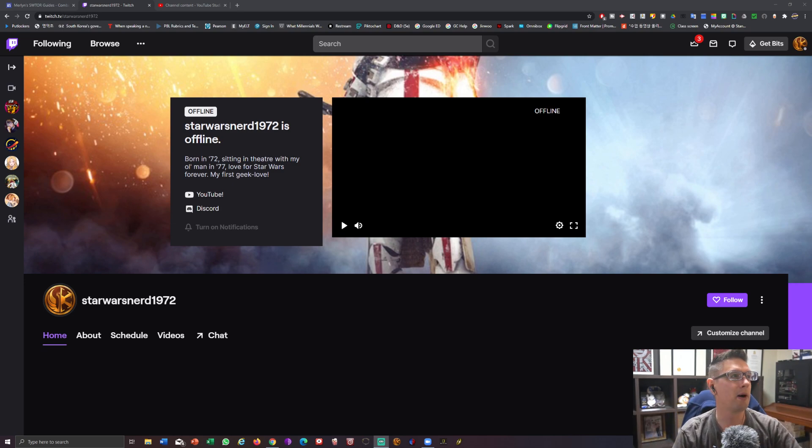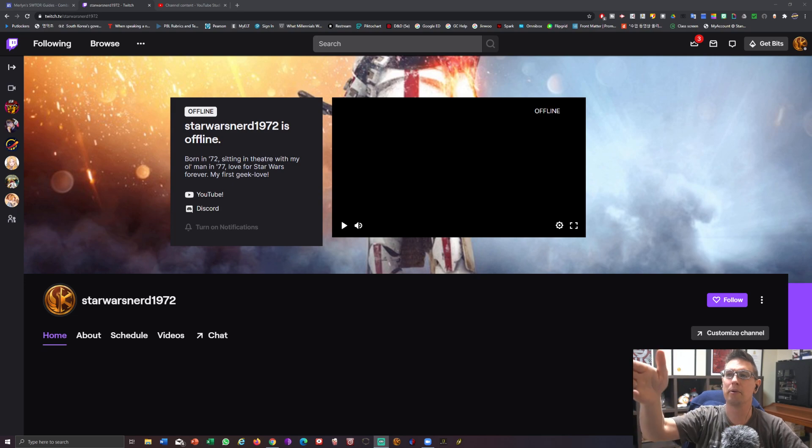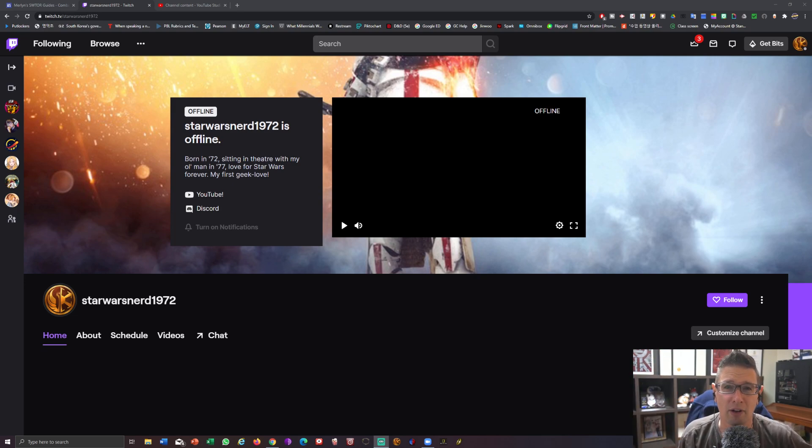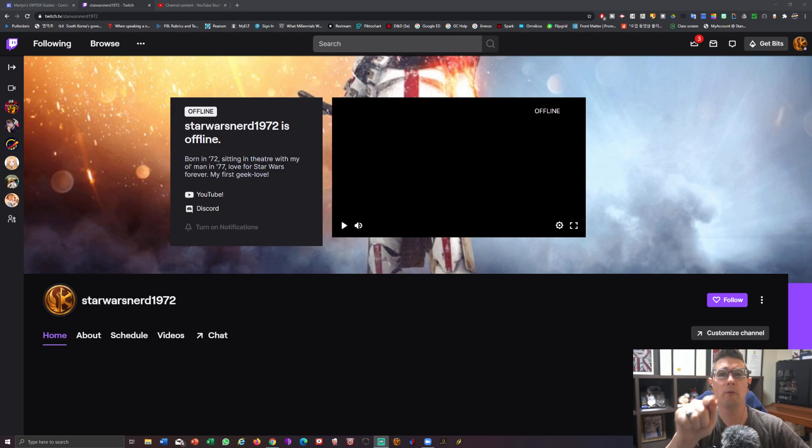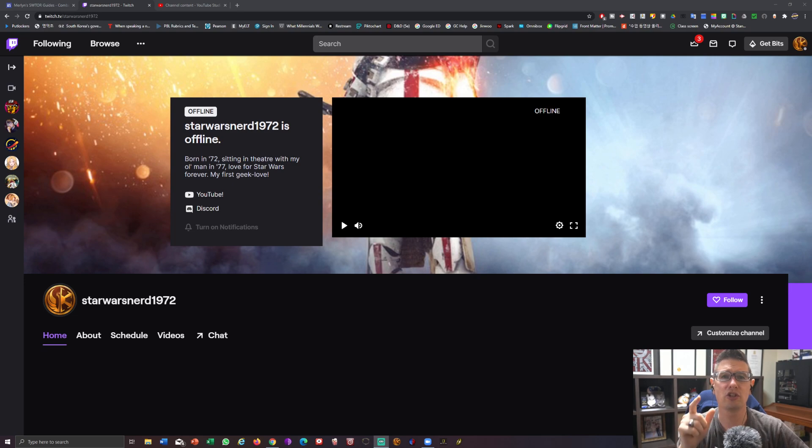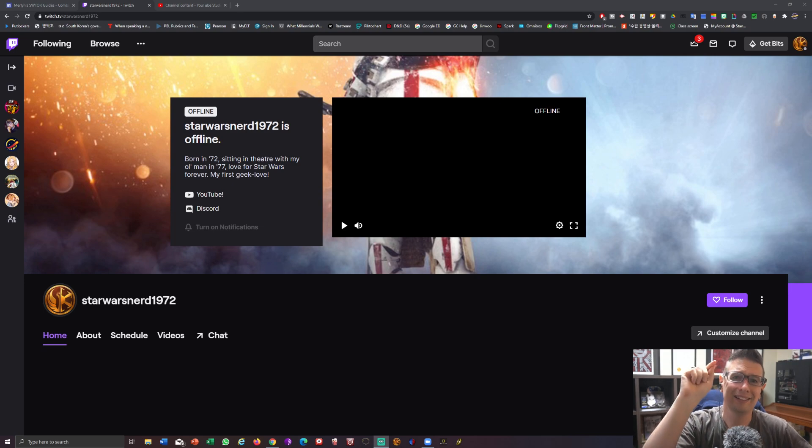You can see it up here, Star Wars Nerd 1972. We are presently offline, of course. However, we will be doing live streams very shortly. So if you are a Twitch subscriber, go ahead and click on the notifications to get signed in.